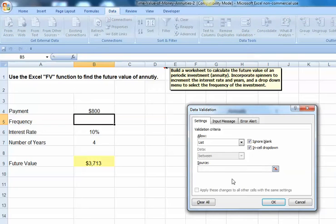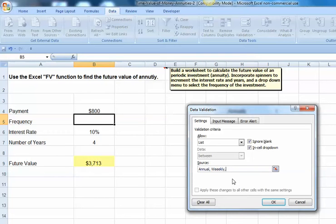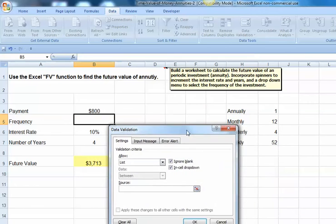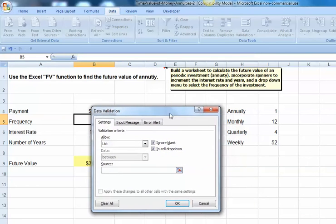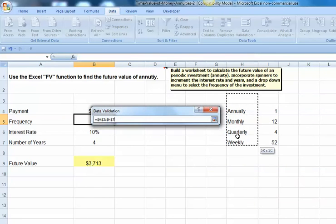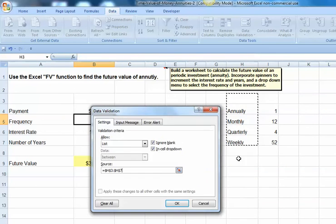Now, in terms of the source, I could have typed in the words annual, weekly, and so forth, but quite often, it's easier instead of typing those in to actually link to some cells. And in this case, here are the cells that I'm going to link to, cells H3 through H7.